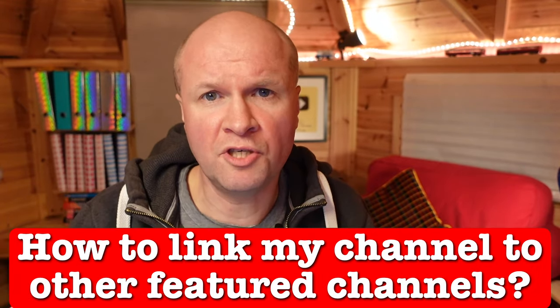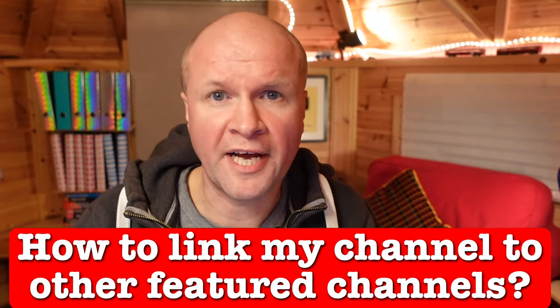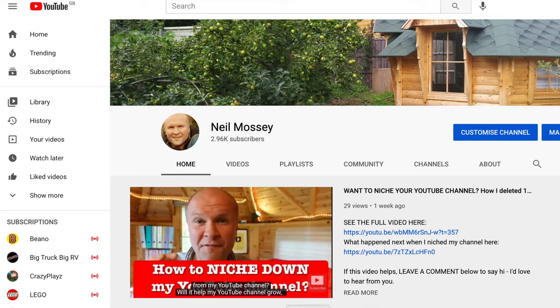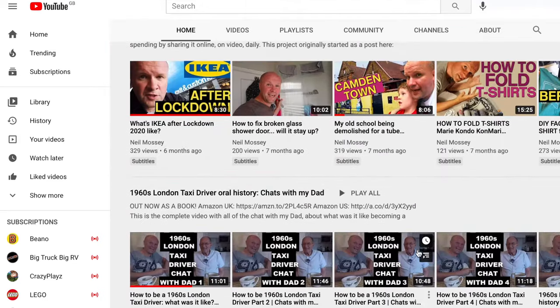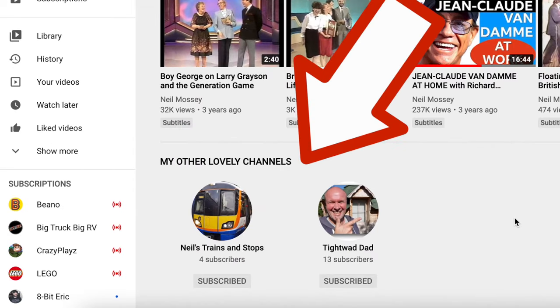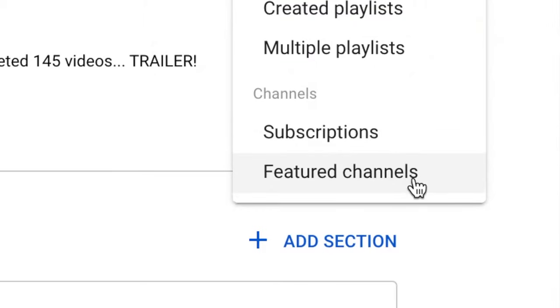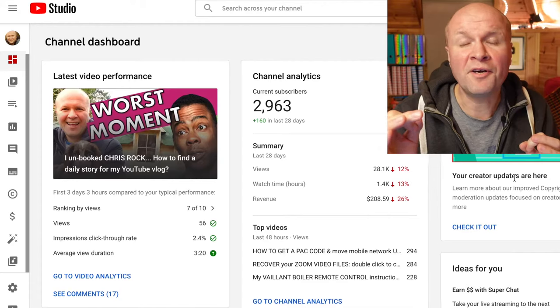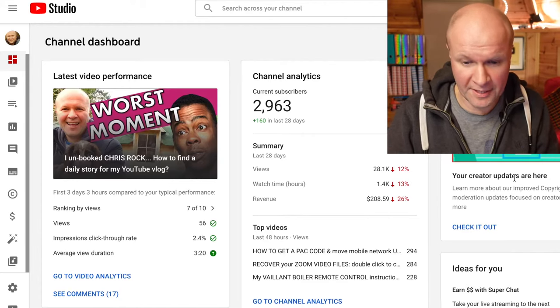How can I link to other YouTube channels on my channel as a featured channel? Hello, I'm Neil and I do a lot of experiments here on YouTube. I've just created a few other new YouTube channels and I want to link to those on my channel, to have them appear as featured channels. I found it really difficult to find where to do this, so I'm going to walk you through the process step by step.